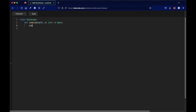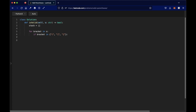Let's see what this looks like in code. We start by initializing our stack as a list. Then we iterate through all the brackets: for bracket in S. If the bracket is an opening bracket — we check if it's in the set of open parentheses, open square bracket, or open curly bracket — we append it to the stack.